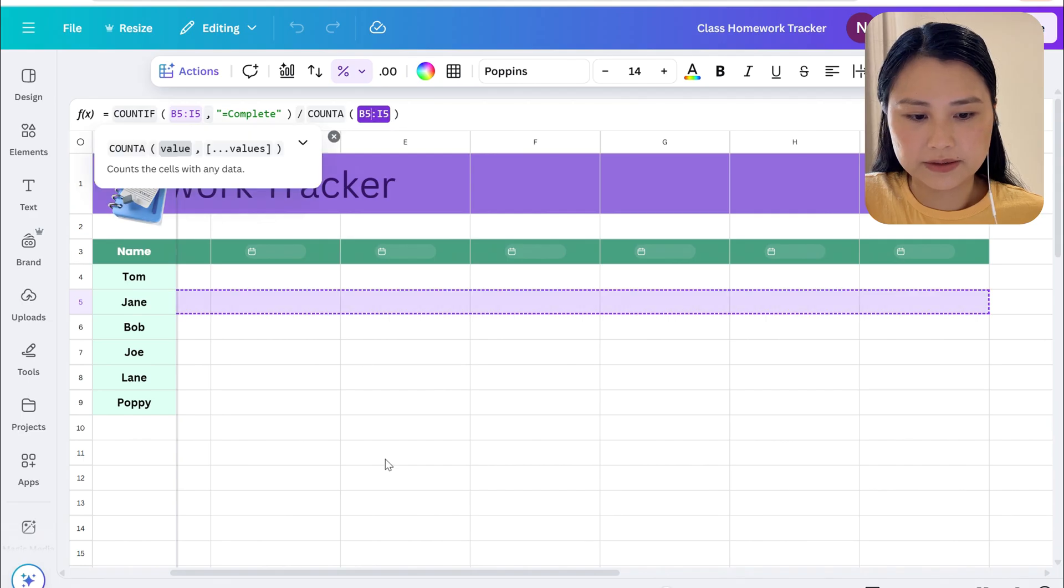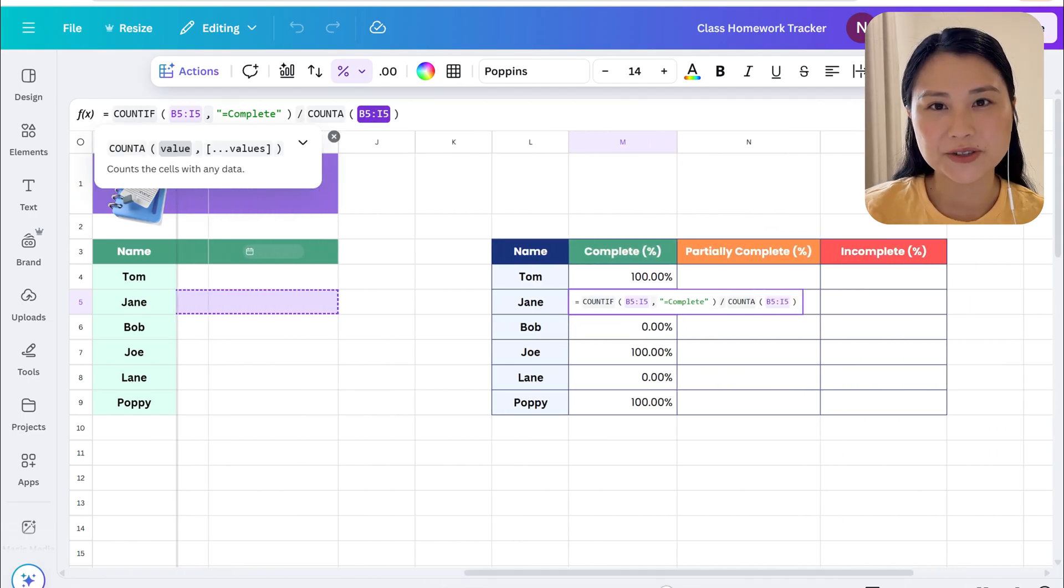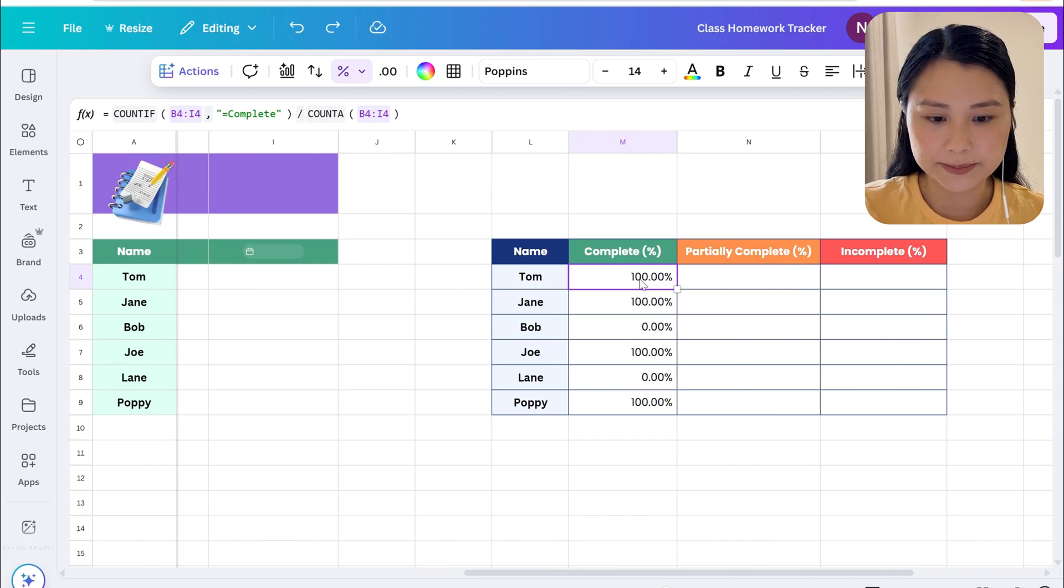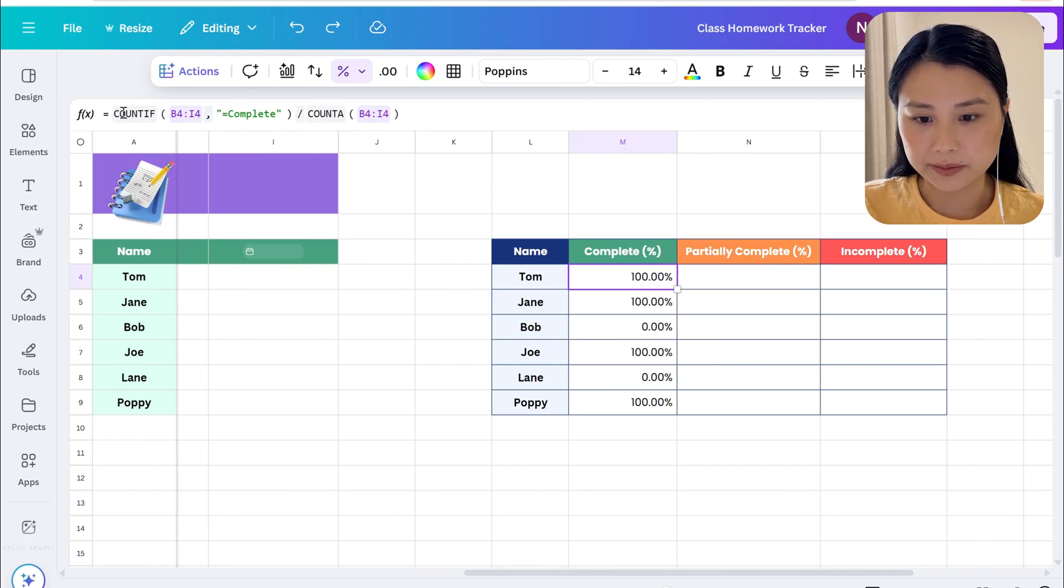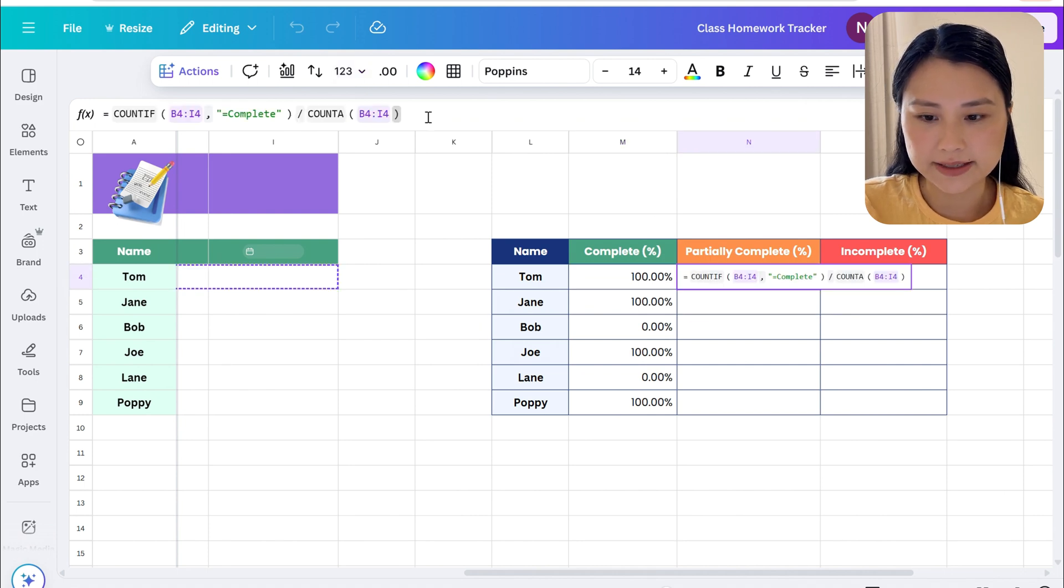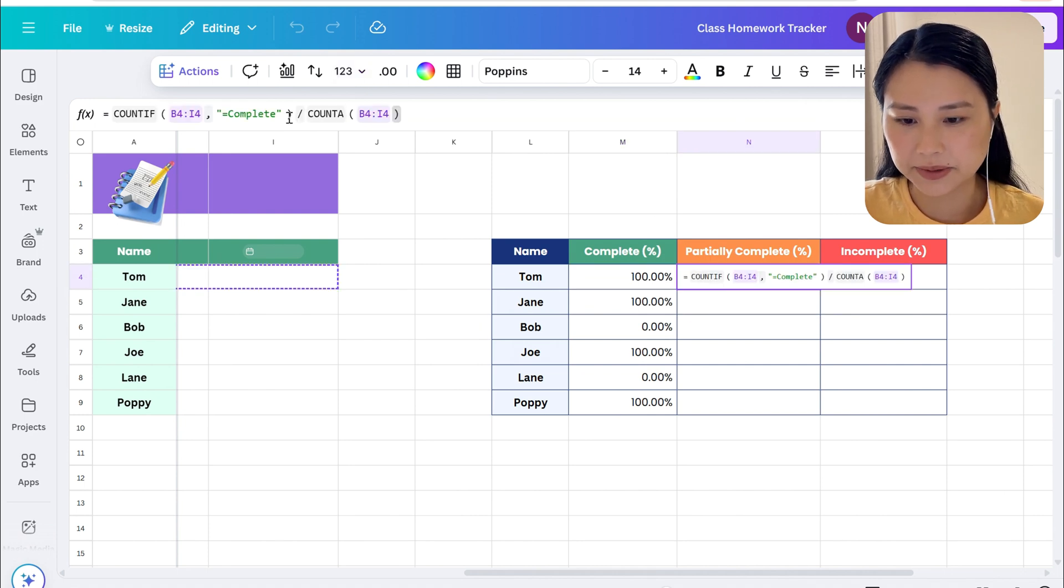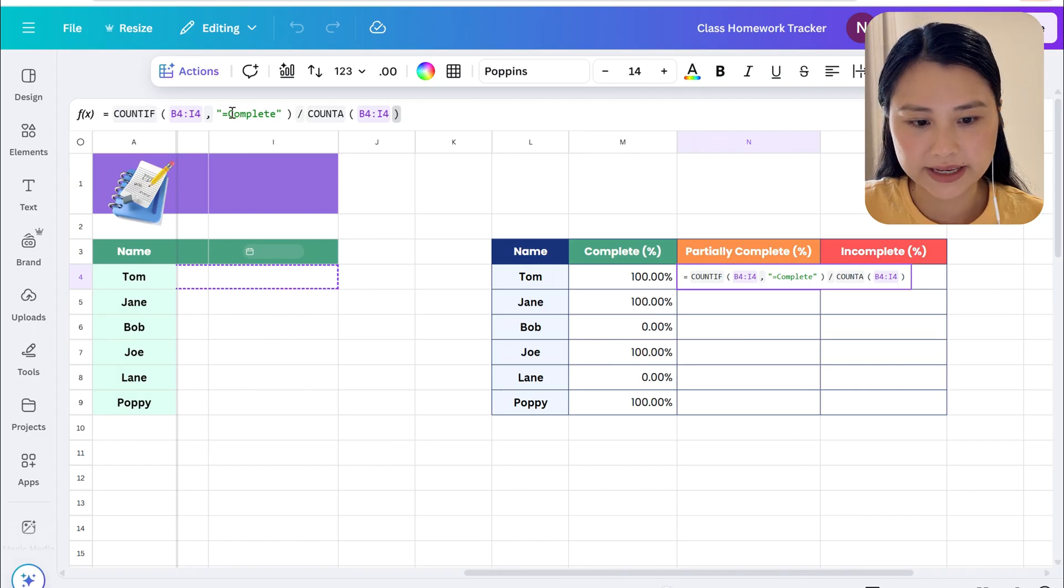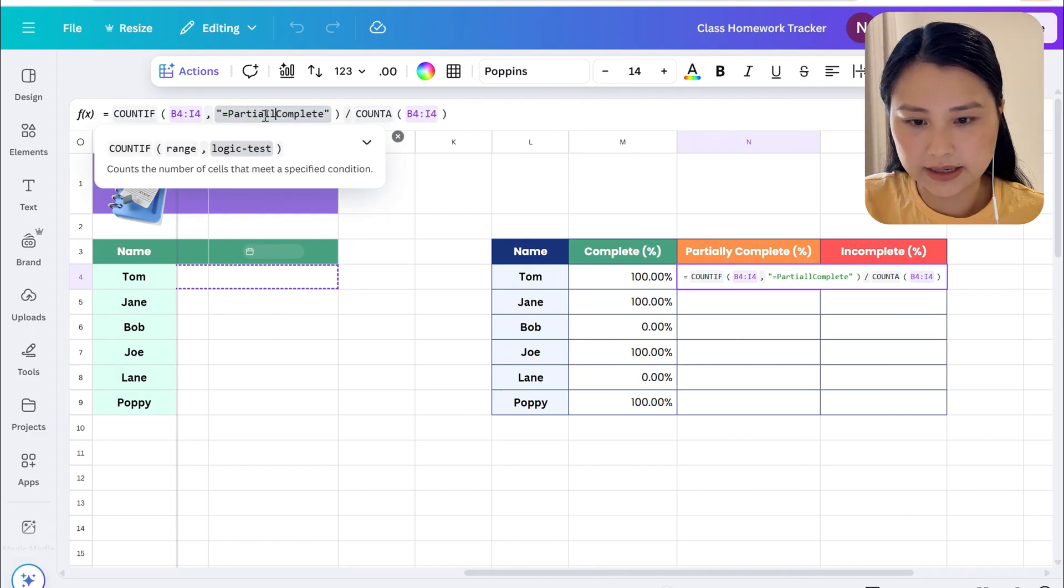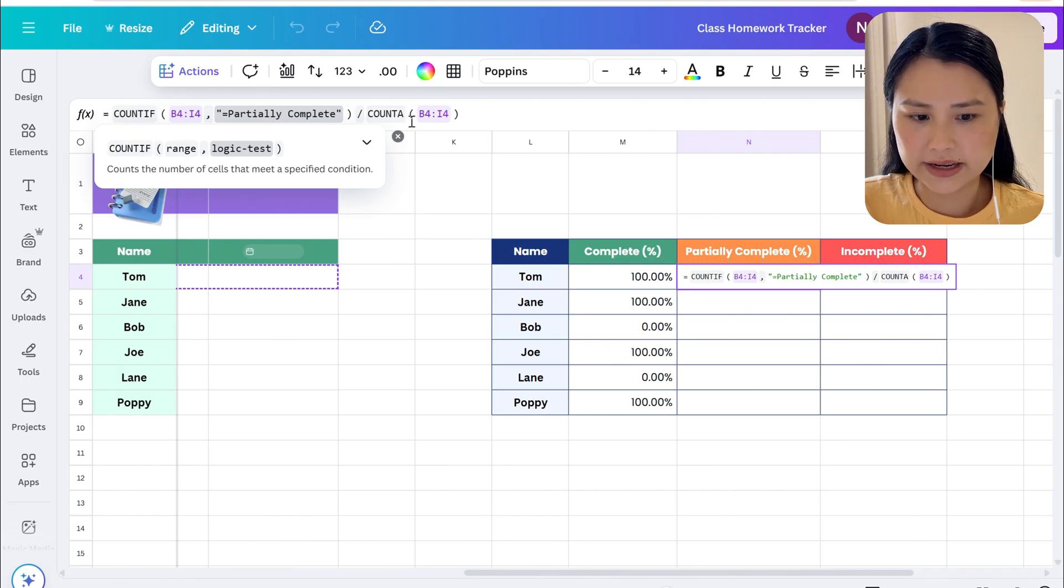Now let's create the formulas for partially complete and incomplete. What we can do is just copy the formula we already have for the first column, we can paste it and just fix it up a little bit. So instead of complete we want to say partially complete.